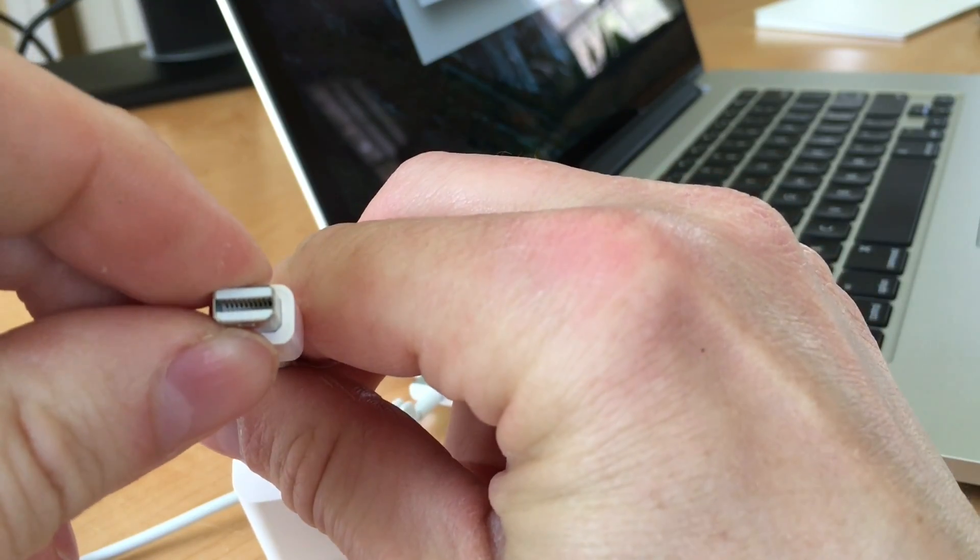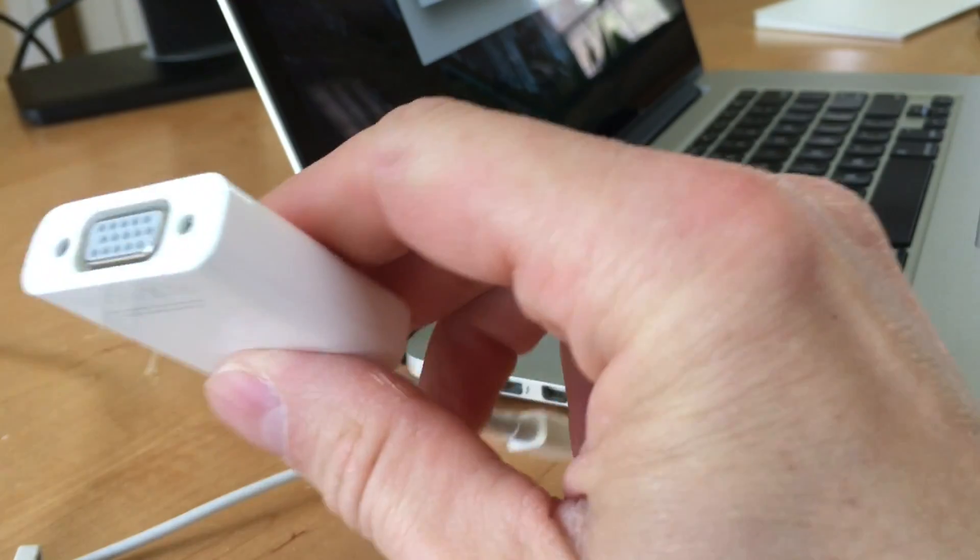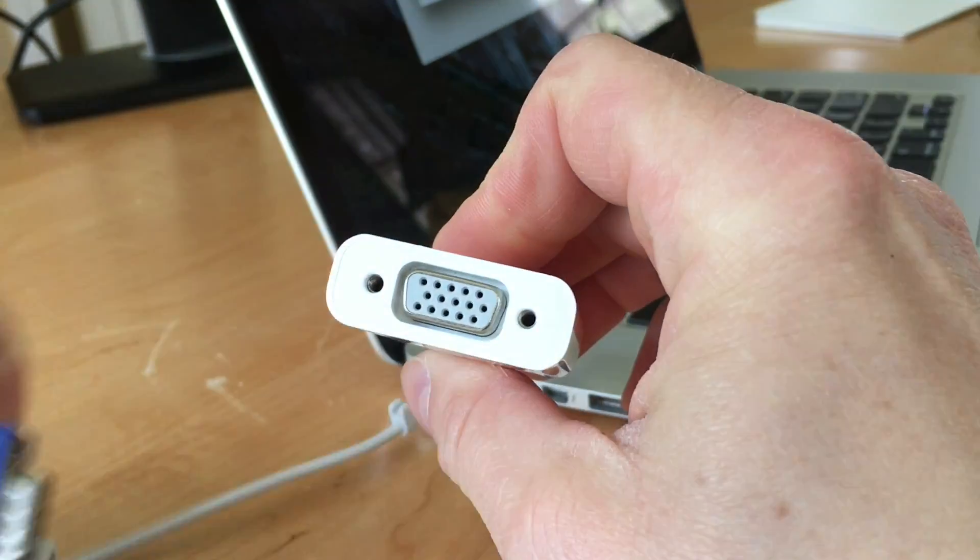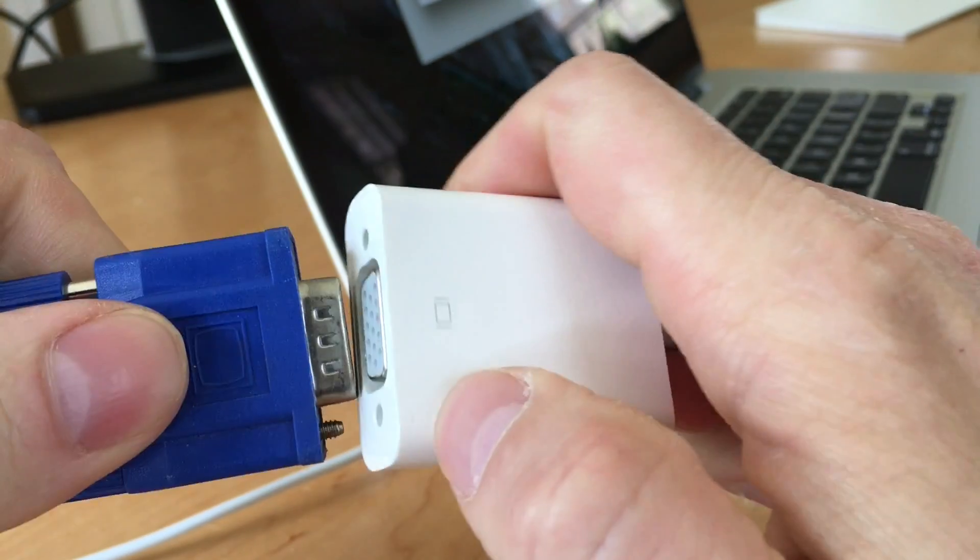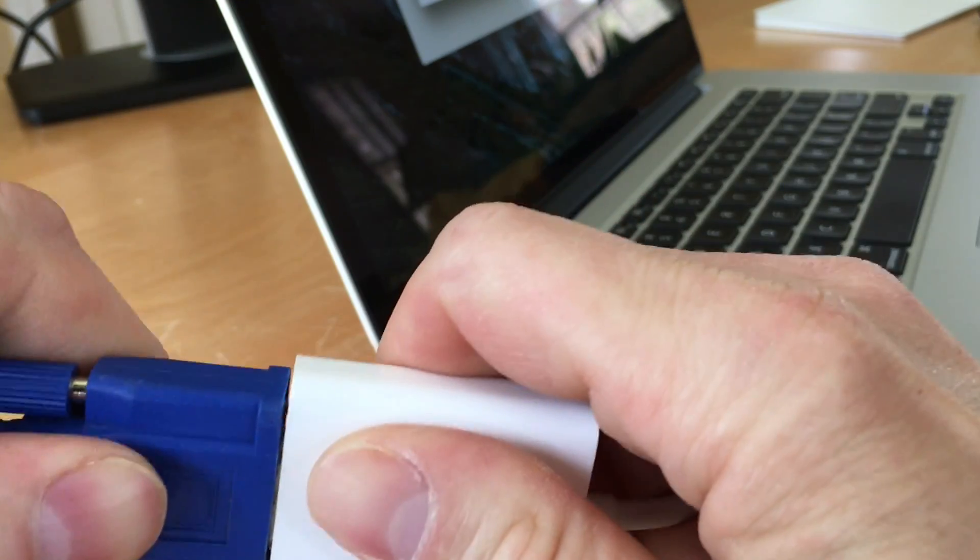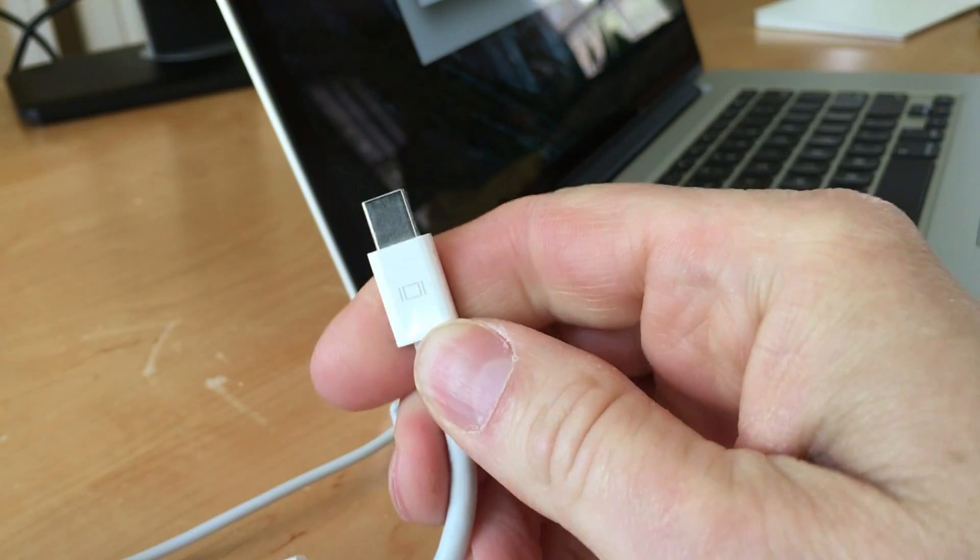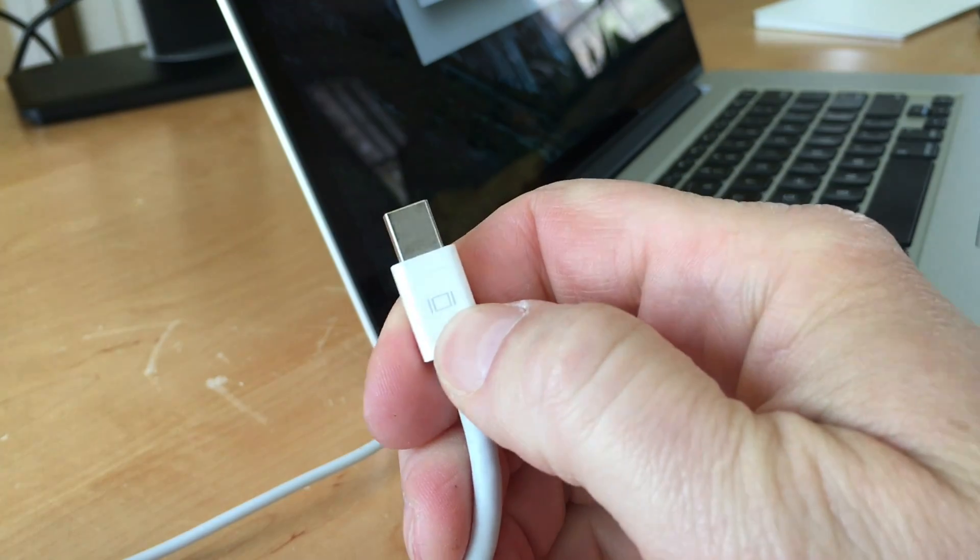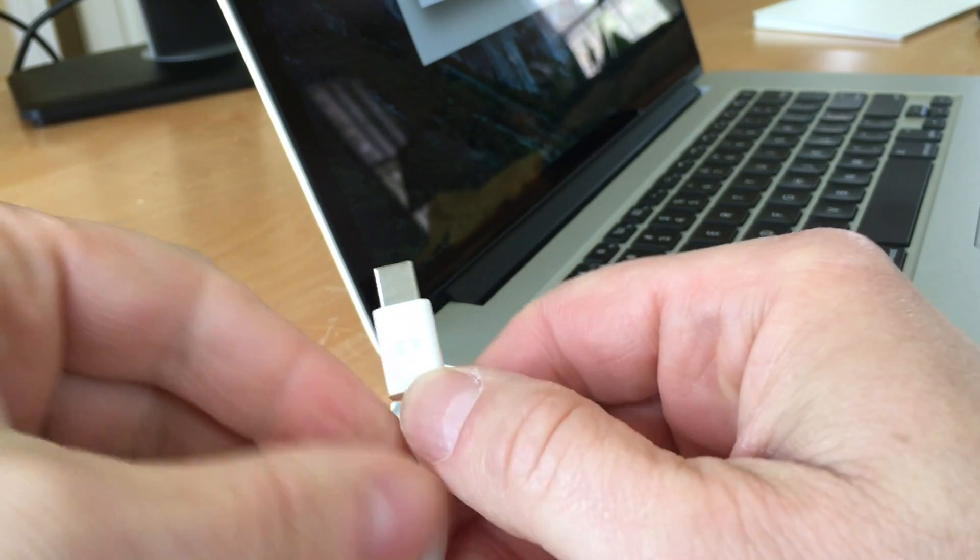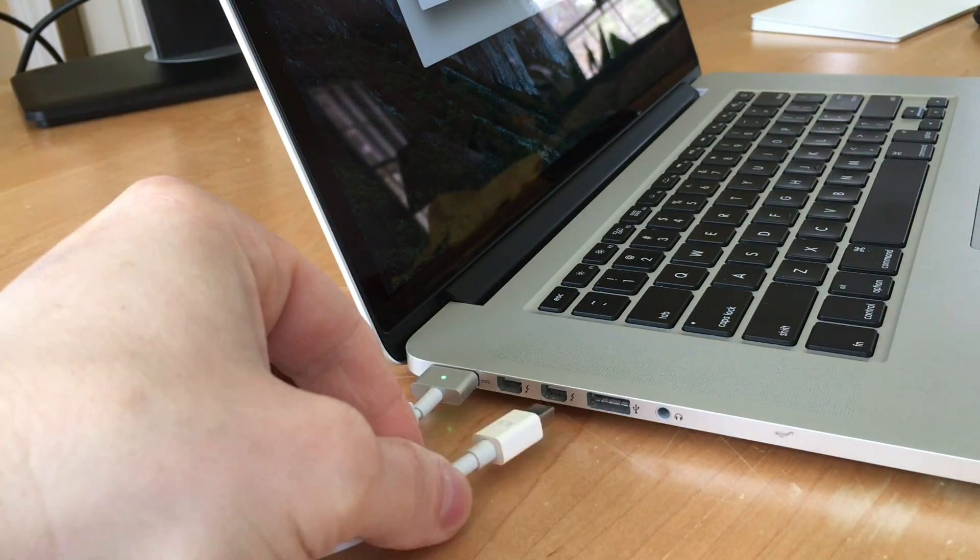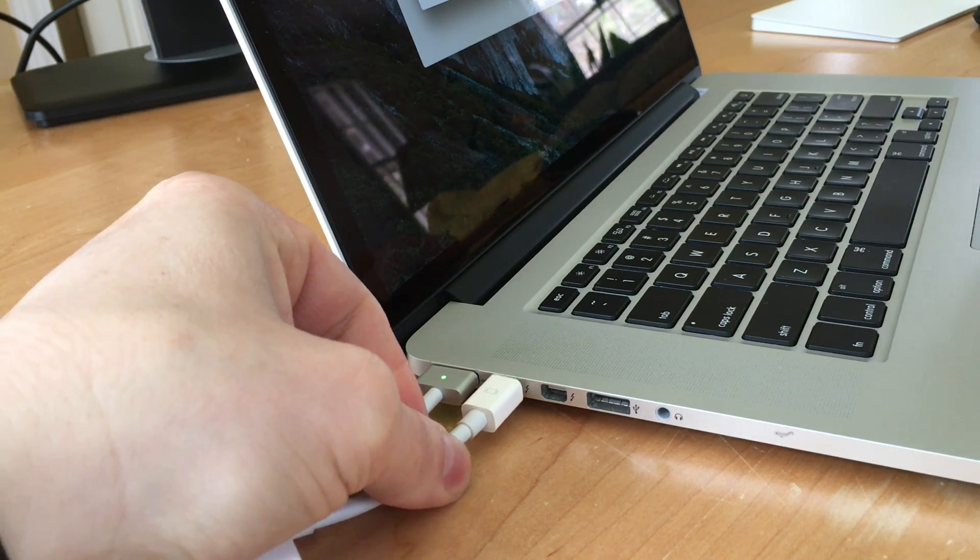This side of the adapter is going to plug into the Mac. This is going to plug into that cable. It's only going to plug in one way, so you need to make sure that you line it up correctly. If you look at the adapter, you'll see that there's a little symbol on the top. That should be facing up when you plug it into your Mac. I'm going to plug it into one of the Thunderbolt 2 ports there.